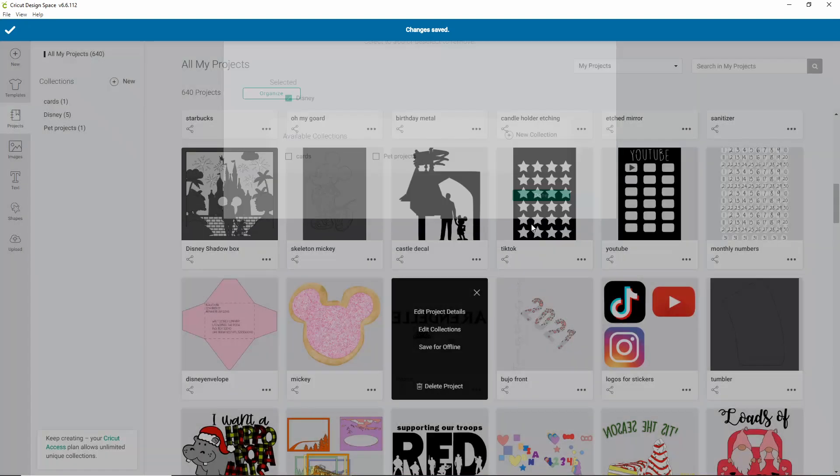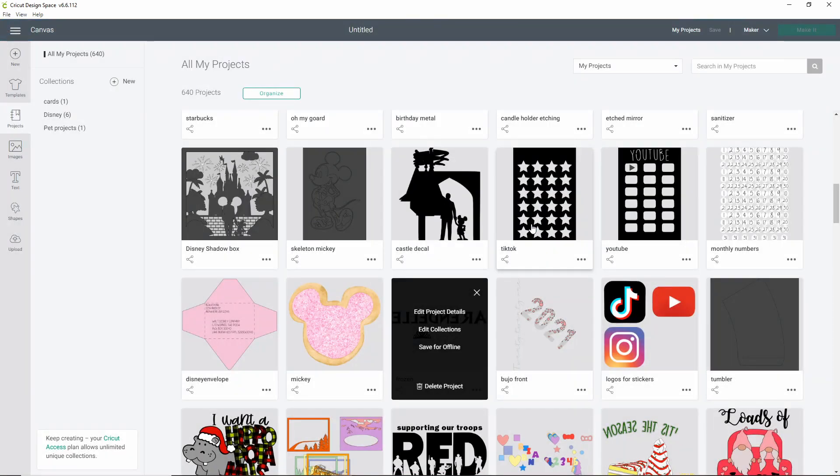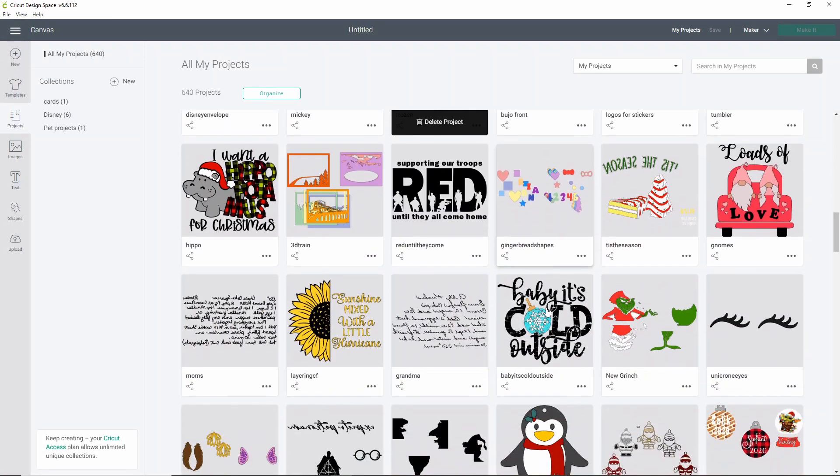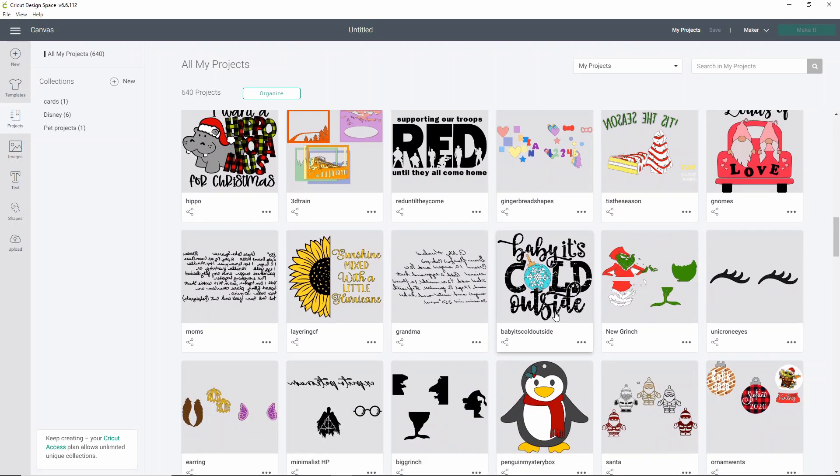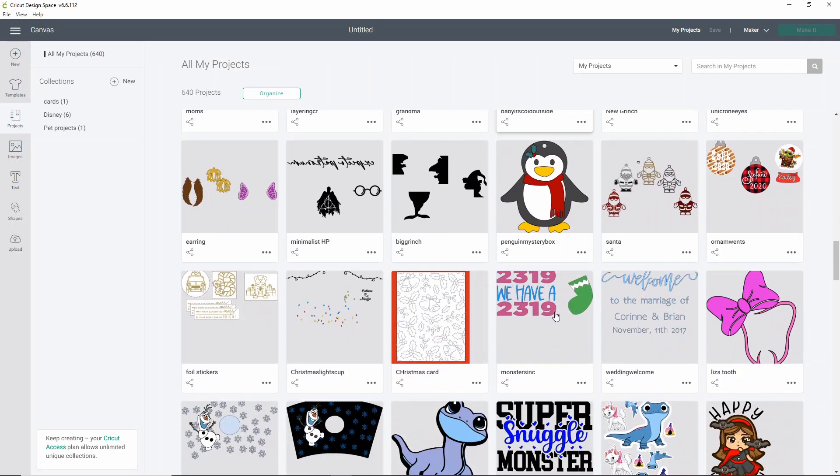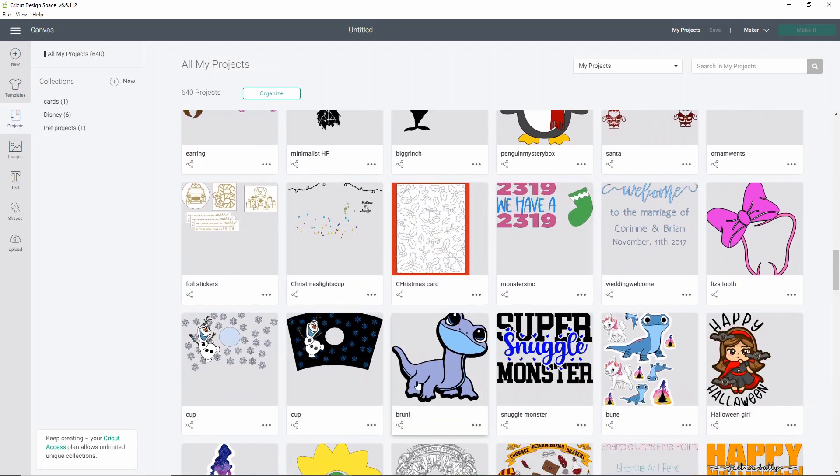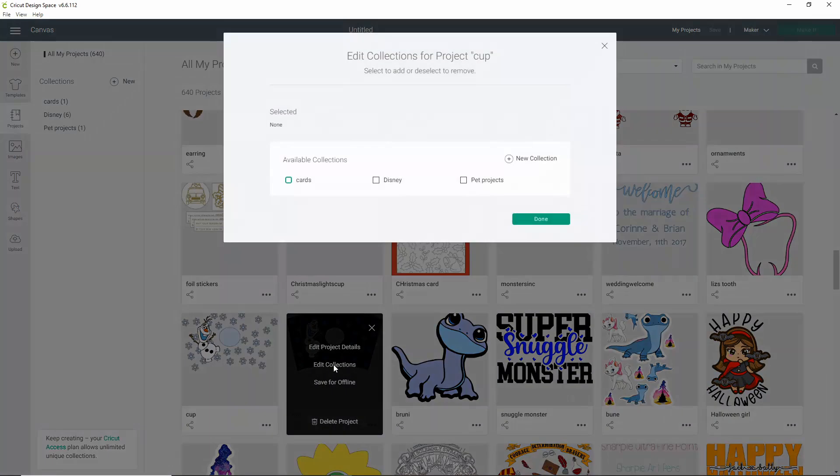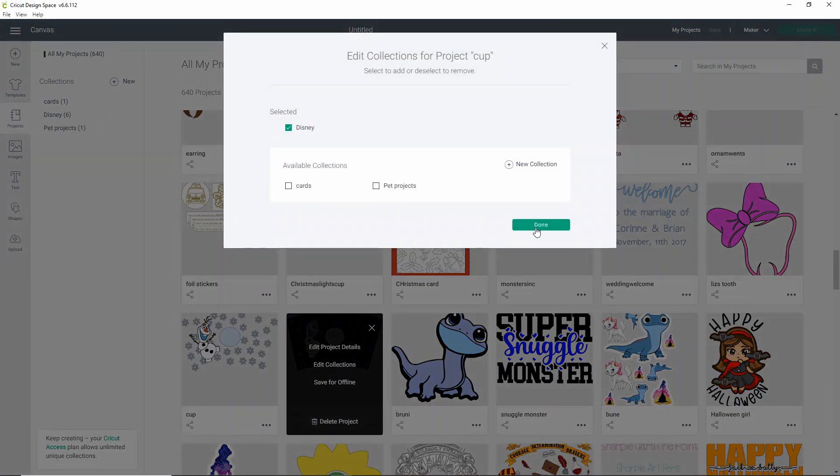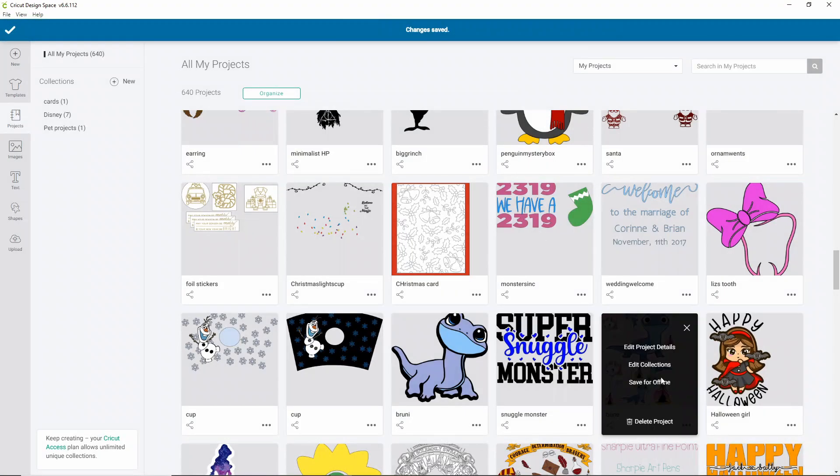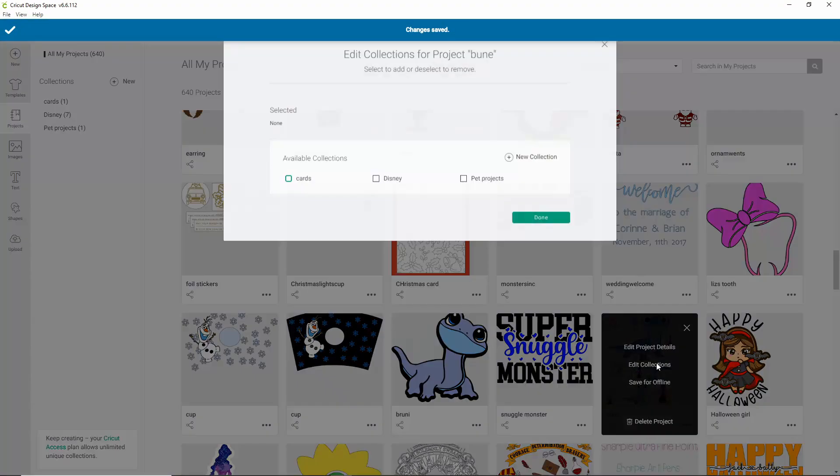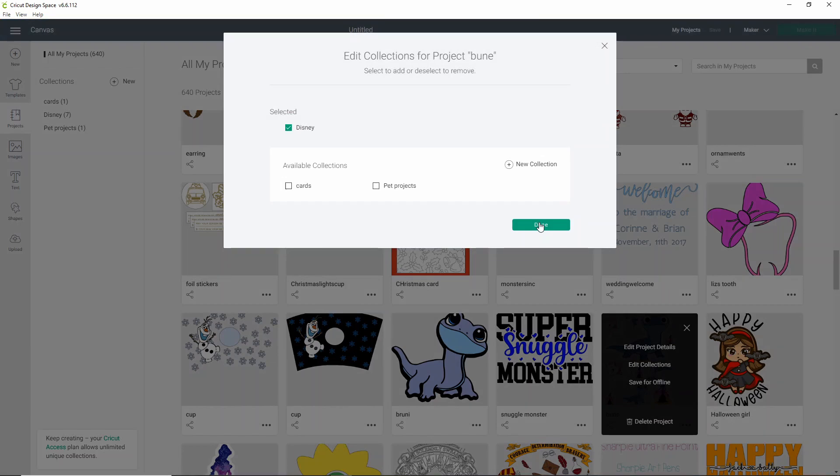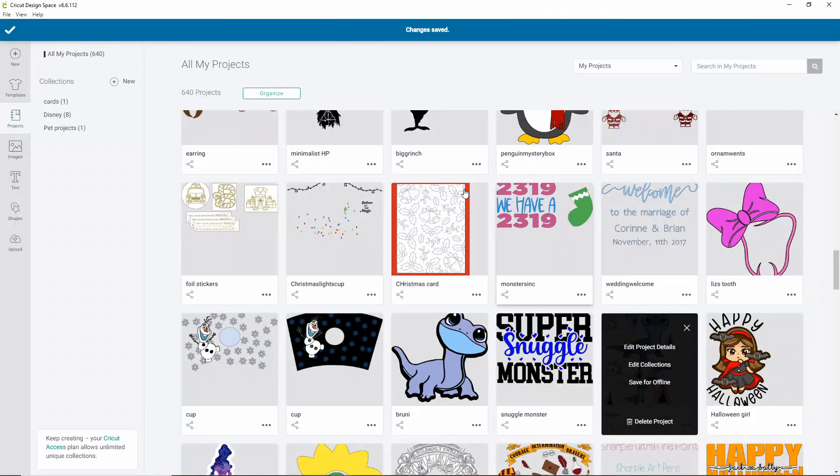But again, remember, if you're not an access member, you only get to do five options for your collections. If you are an access member, you can add as many collections as you want. So if you're not an access member, you'll want to really think about the collections that you want to do and what's going to work best for you and your designs.